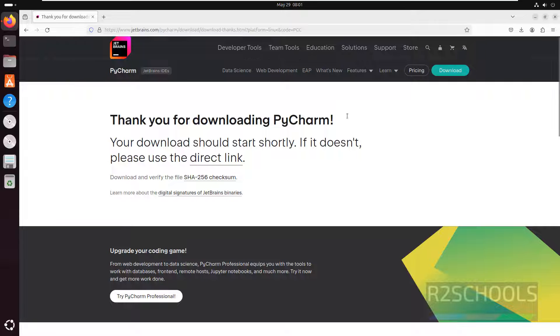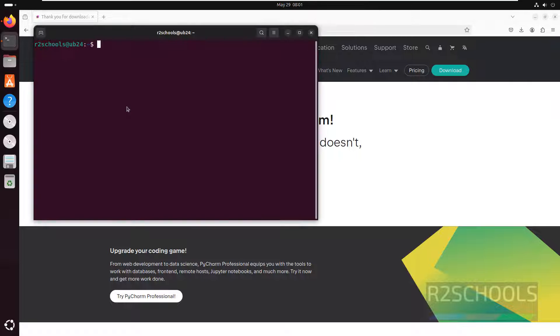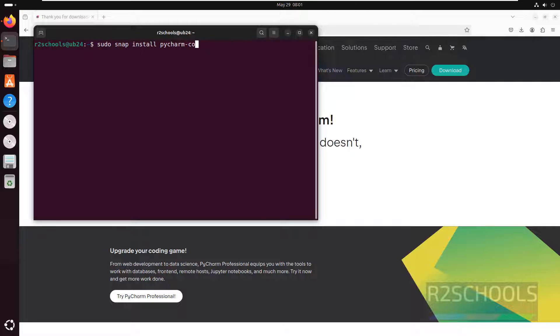See one way is by downloading this one. The other way is open Terminal, then type sudo snap install pycharm-community --classic and hit enter.